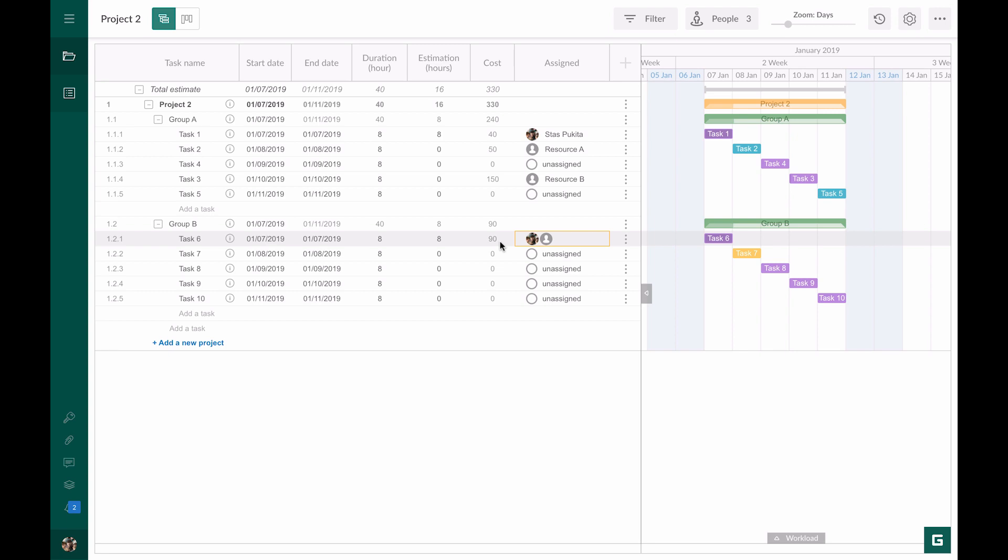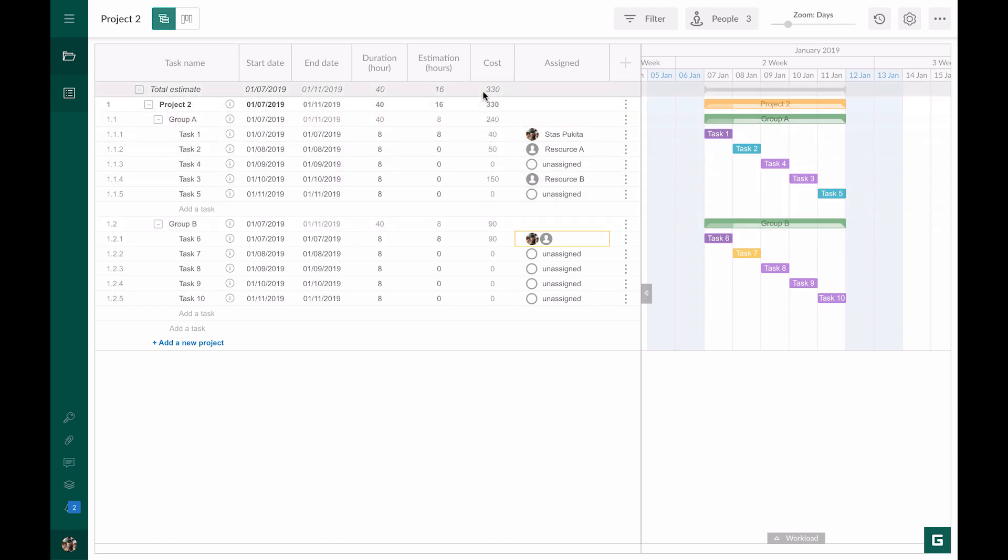Please note all the subtasks' costs are automatically summed up and reflected in the group of tasks cost. At the same time, the costs of all groups of tasks are summed up and reflected in the whole project cost.